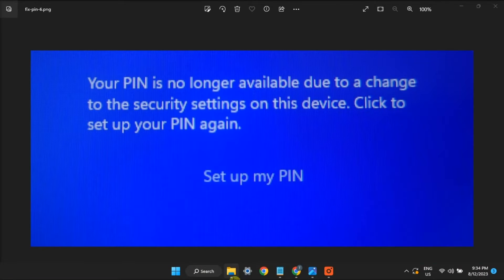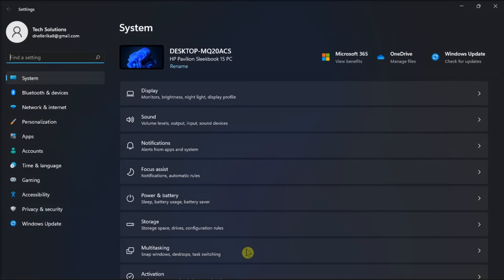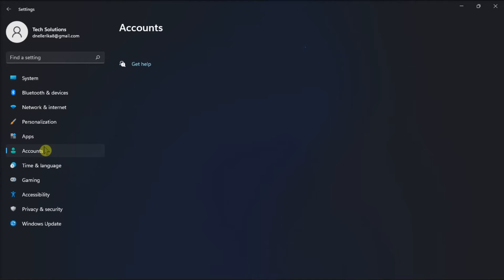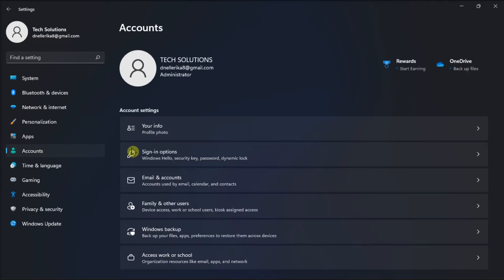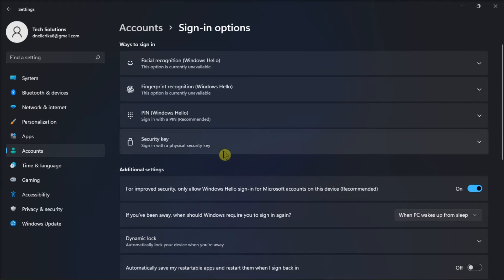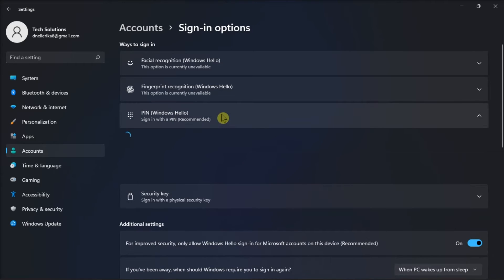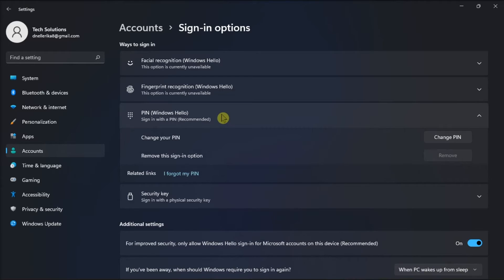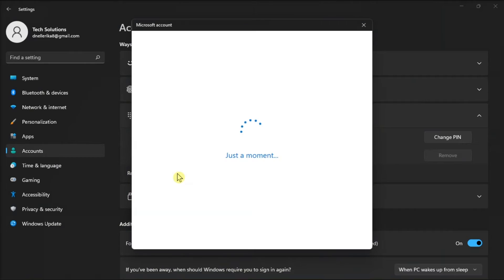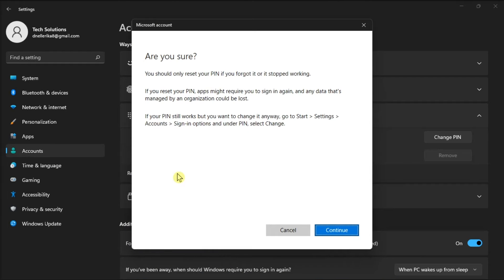Firstly, sign in with your Microsoft account password. To do so, navigate to settings, select accounts, click on sign in options, go to the PIN section, click on I forgot my PIN, then enter your password again and enter your new PIN code.